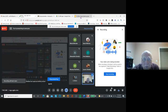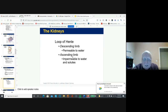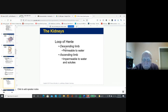Continuing with the PowerPoint, these are the characteristics: the descending limb allows water to be reabsorbed back into the interstitial space and then into the blood. The ascending loop is impermeable to water and solutes, so water is taken back into the blood via the ascending limb, and this can also be regulated in the collecting duct.